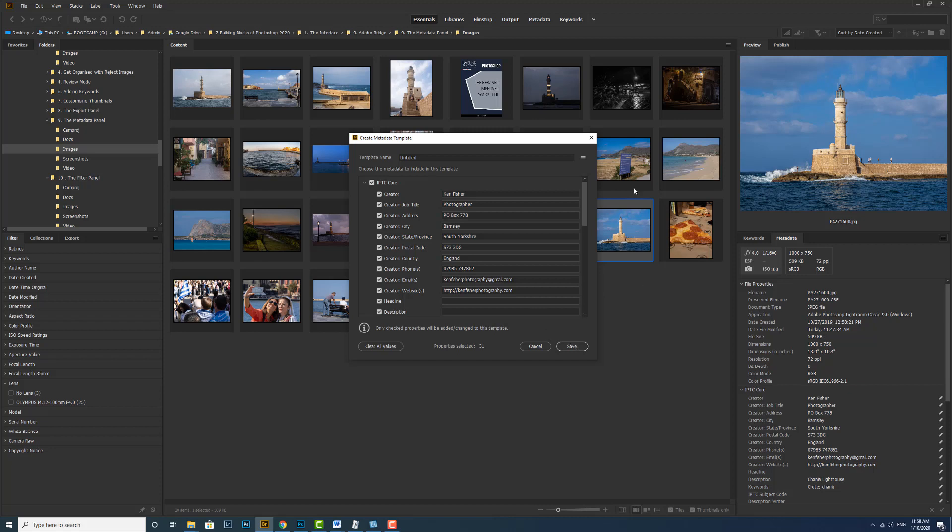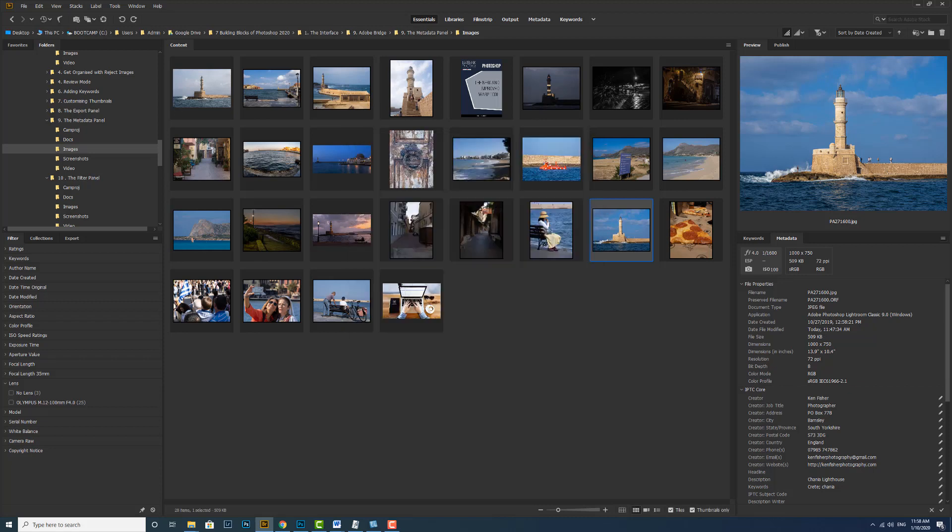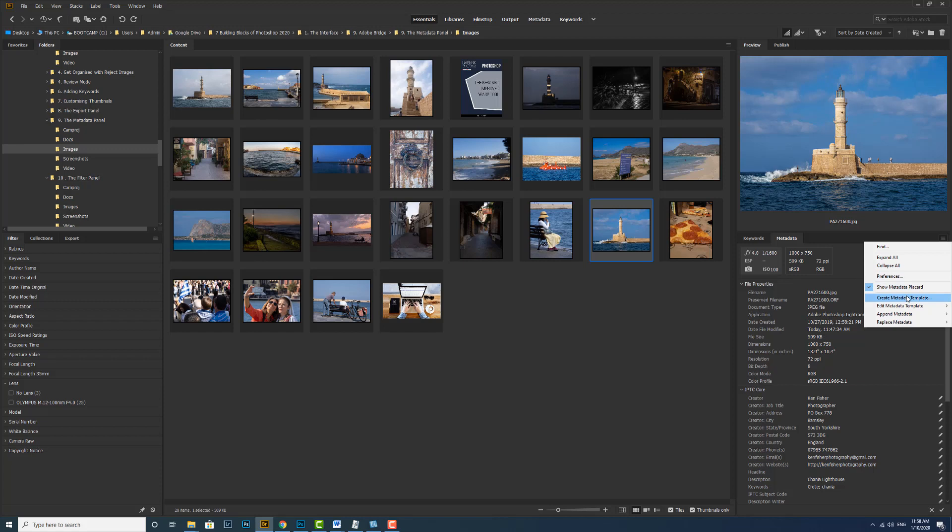If I click save, I'll just save that information into one image. What I need to do is to name it. So let's call this my basic template. And then I'll click save. And now if I go back to my flyout menu, we can see that we've got create metadata template, which we've just done. But if I want to replace metadata, you see now that I've got a little flyout menu and I've got one that I use as my 2021. I've got one I use for my training and I've got the basic template, which is the one we've just created.